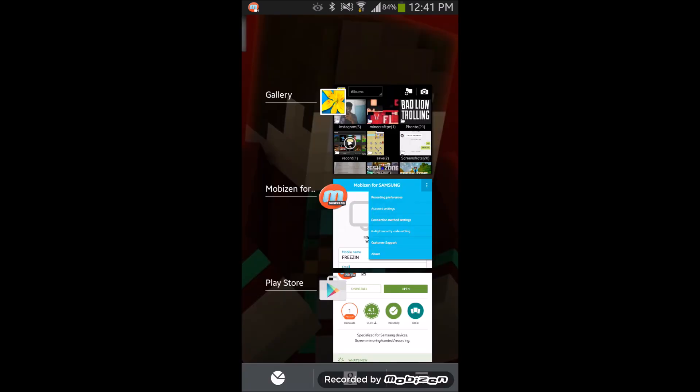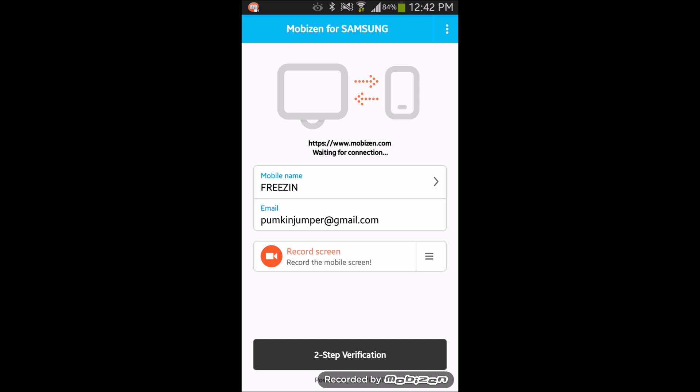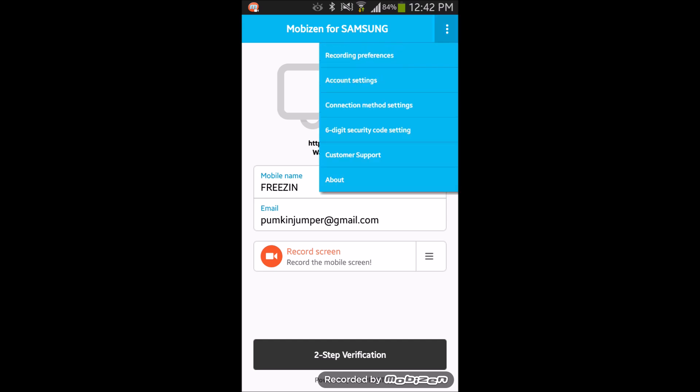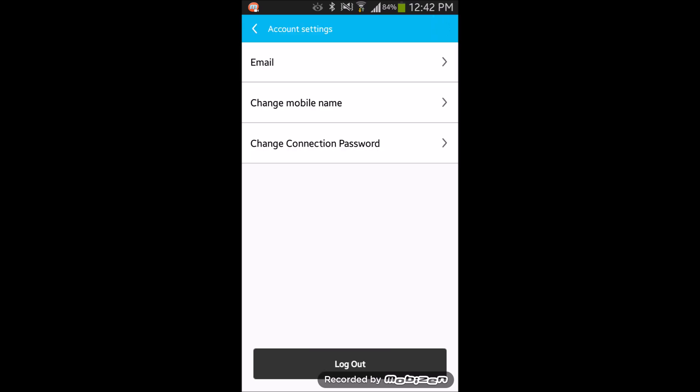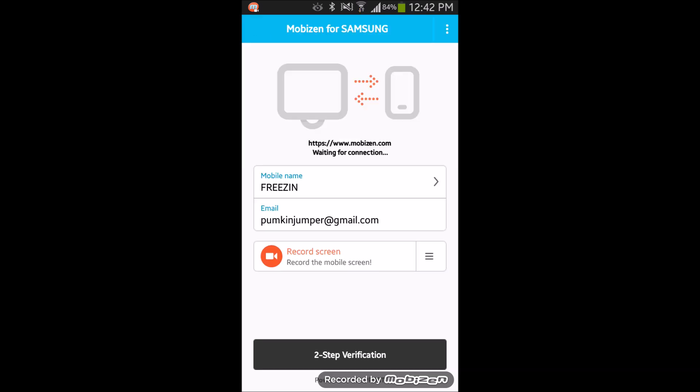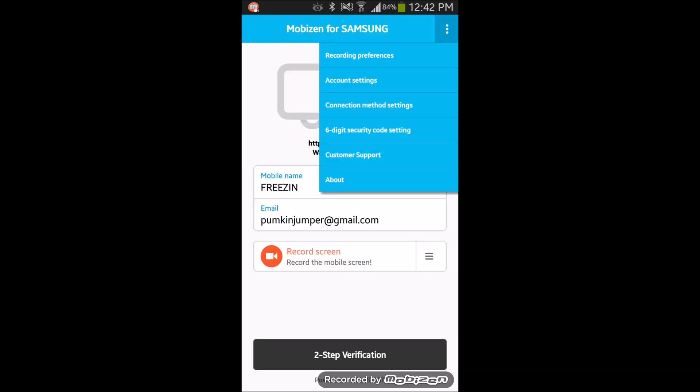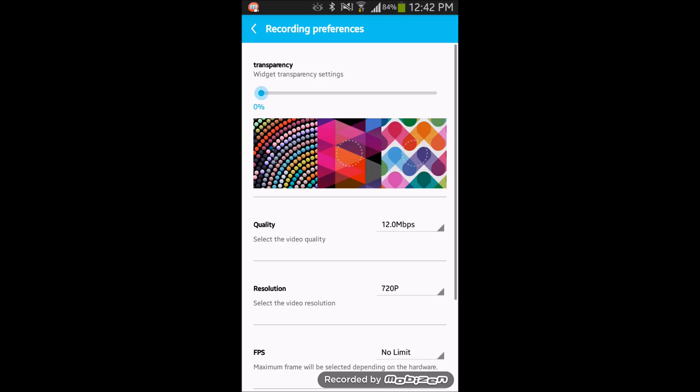So once you're on MobiZen you go there and you see preferences - not that's the wrong one. You go to recording settings and you can basically mess around with this.